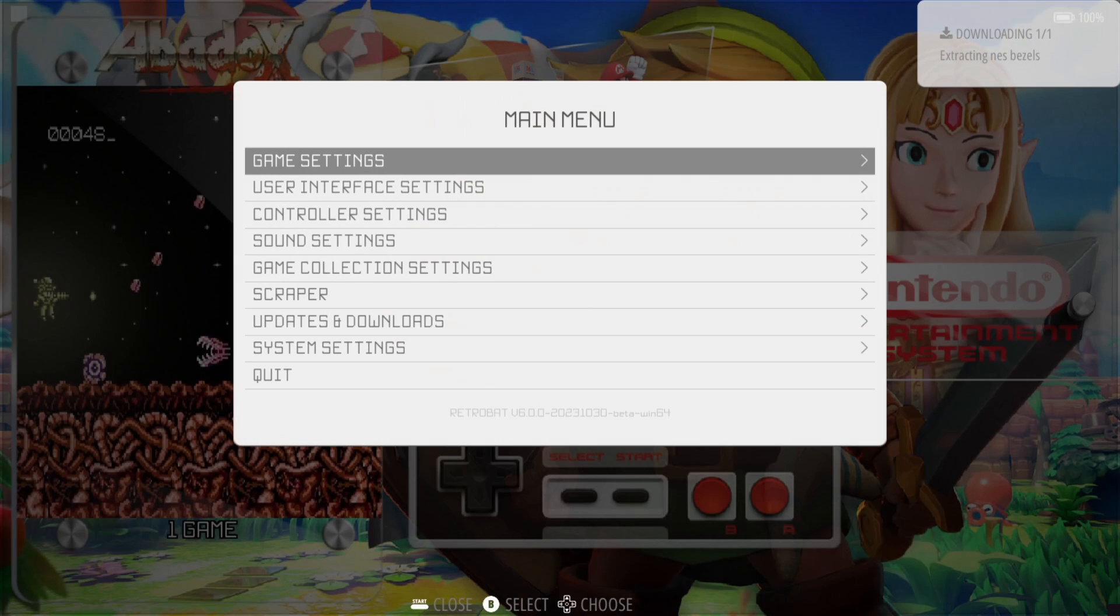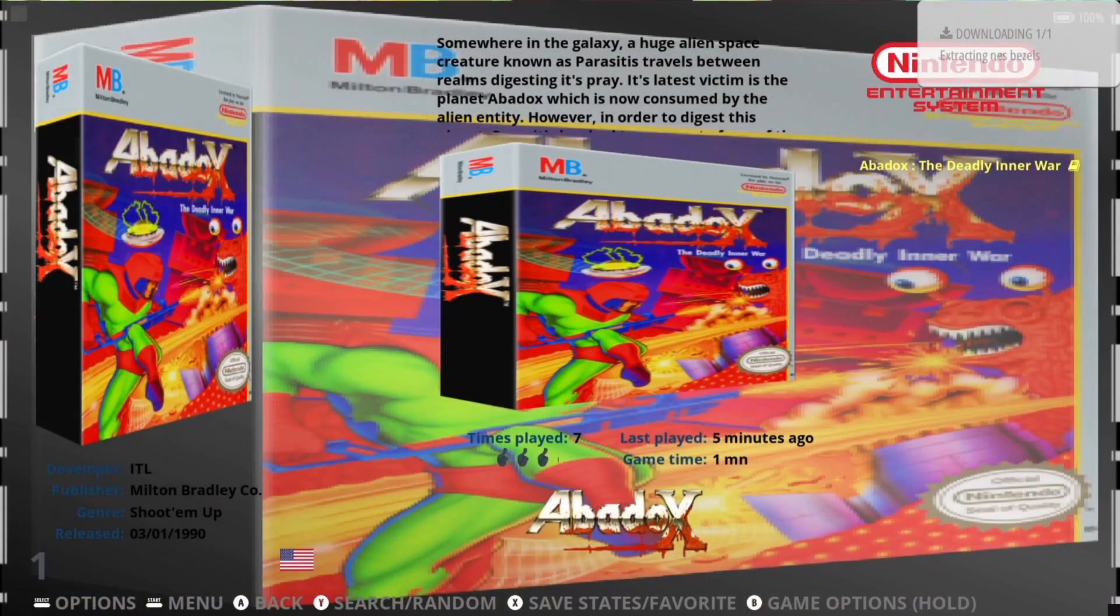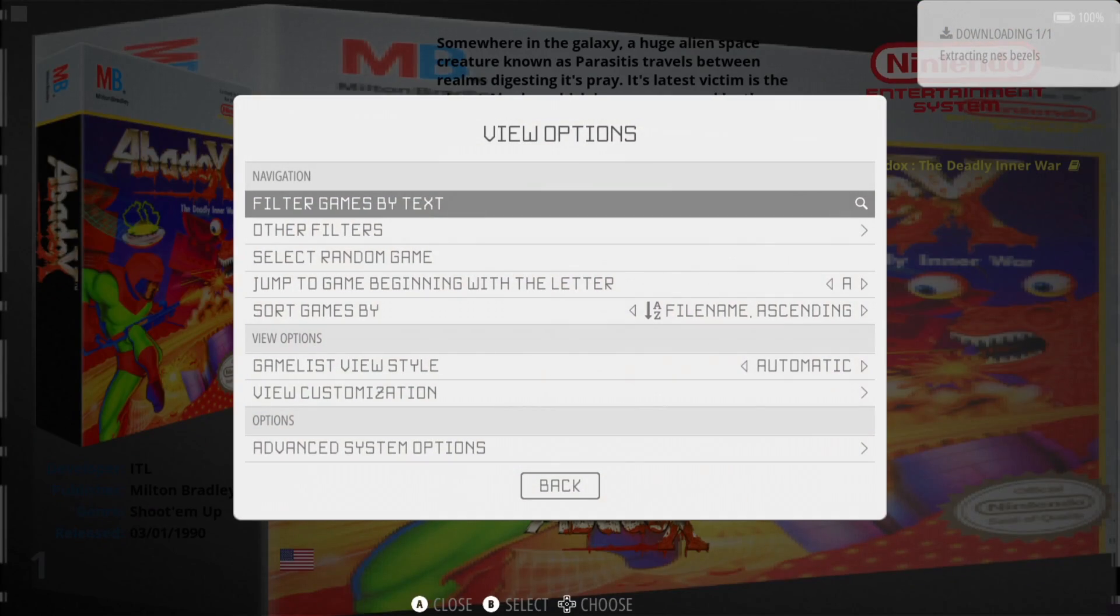So what we're going to do first is actually go into the game system. In this case, it's Nintendo NES for me, for this setup guide. Once we're in that system, we can view options by pressing select.